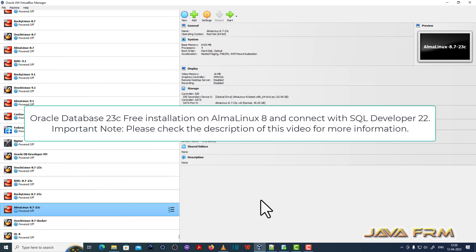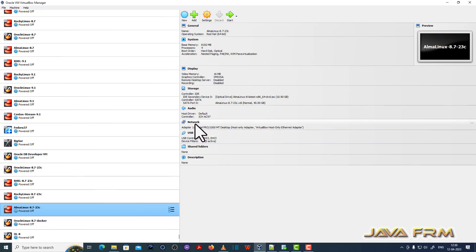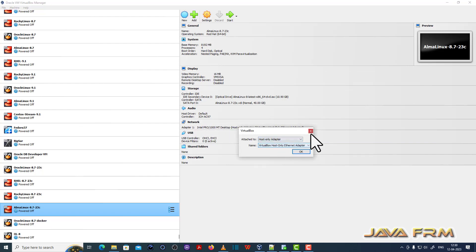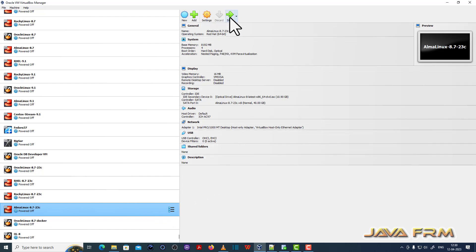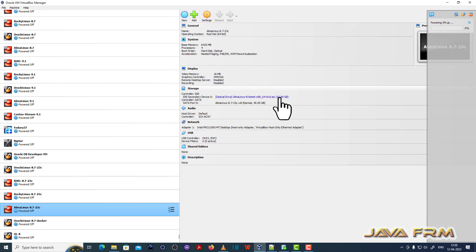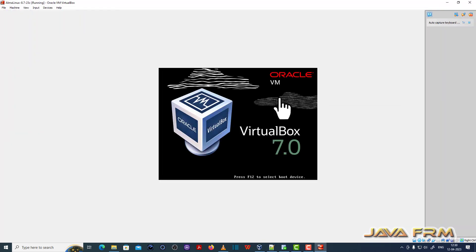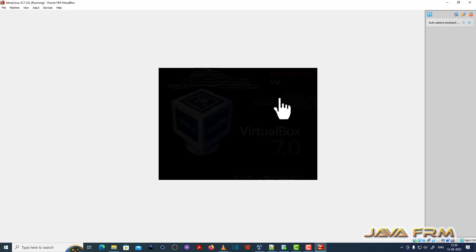Welcome to Java Forum. I am going to show you how to install Oracle Database 23c free developer version on Alma Linux 8. I have already created one Alma Linux 8.7 virtual machine with 8GB RAM, 4 CPU cores, and configured the host-only adapter. Now let me start this Alma Linux 8.7 to install Oracle Database 23c.